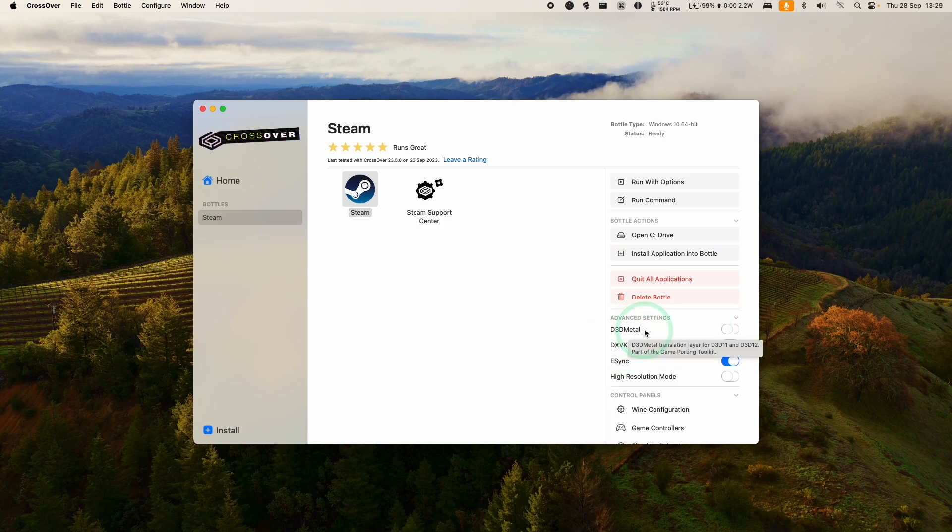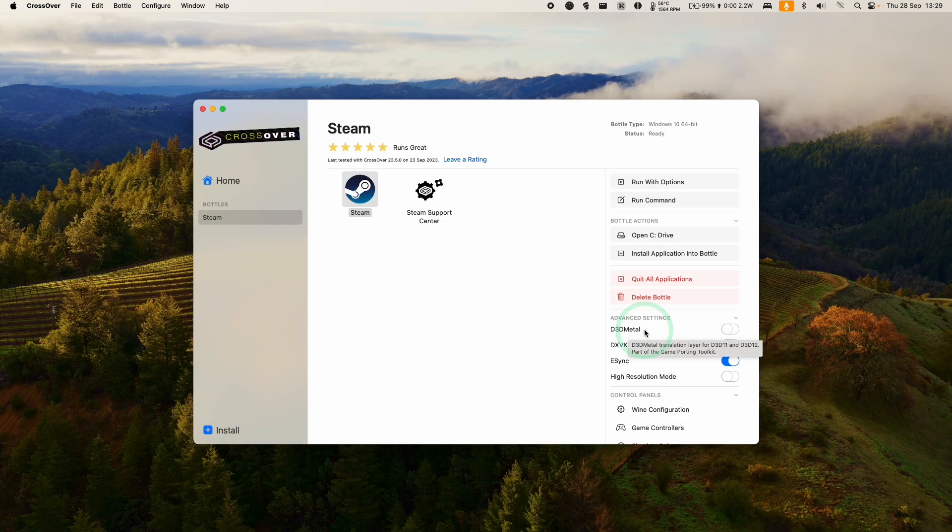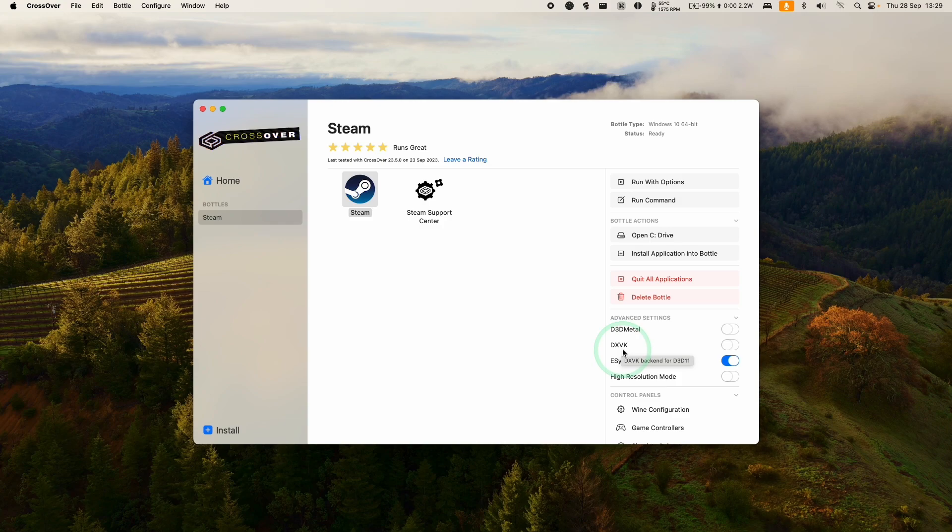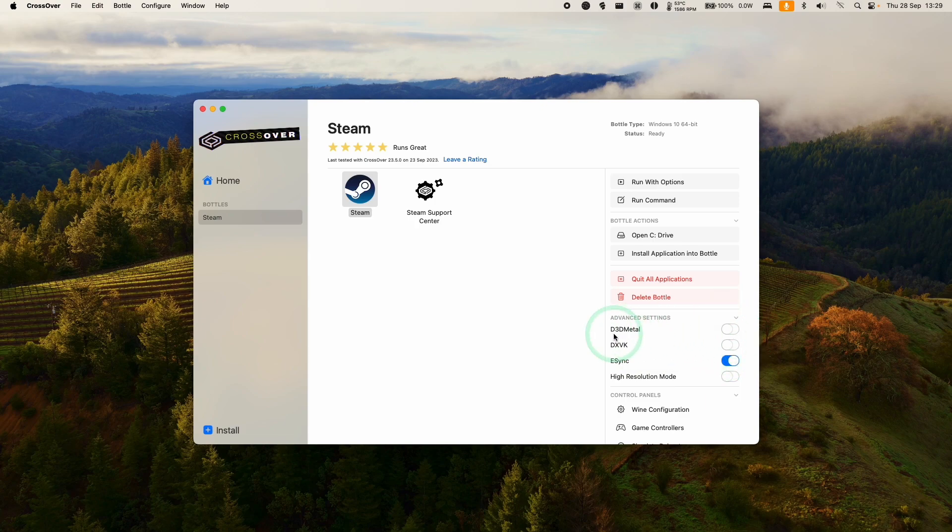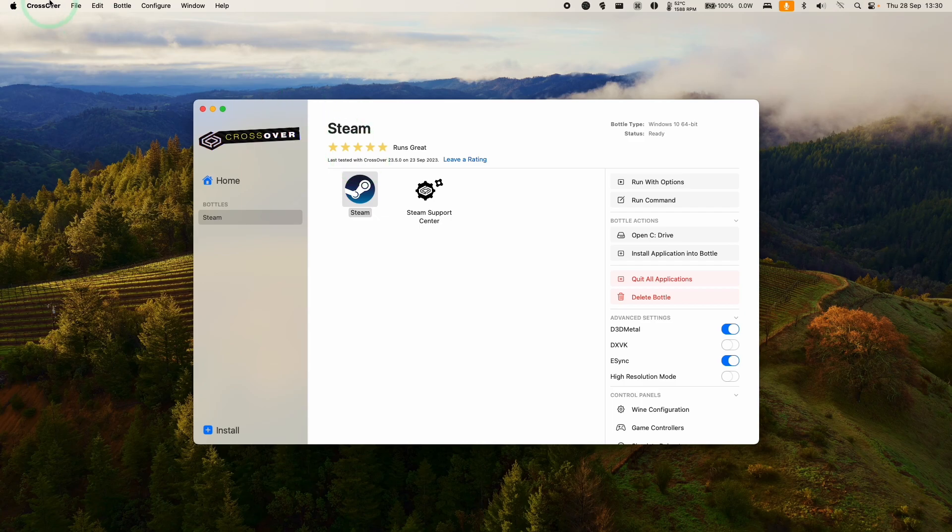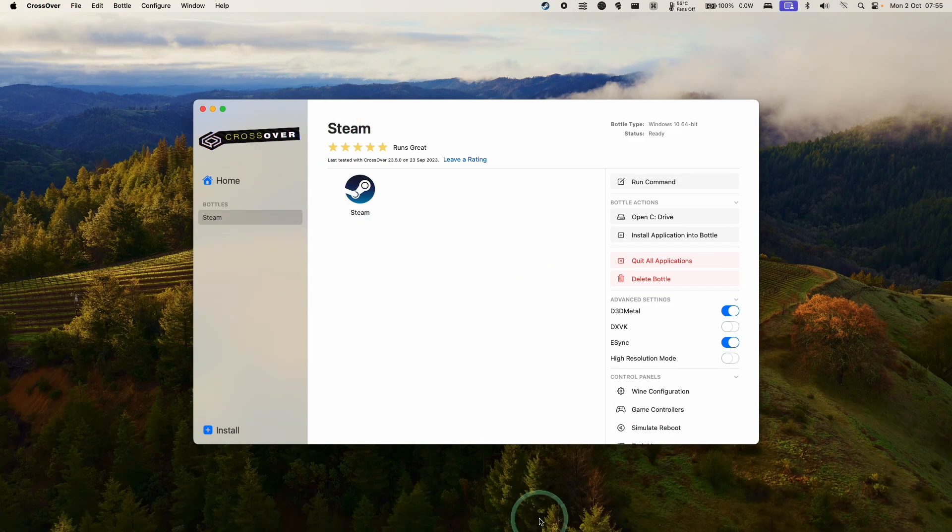We have two options here which we can run the game through. D3D Metal, which uses Game Porting Toolkit, translates DirectX 11 and 12 into Metal. Or we have the option for DXVK, which translates DirectX 11 into Vulkan, and then MoltenVK turns that into Metal. You should experiment with which one works best for you. I'm going to be testing out D3D Metal, as this tends to work a lot better with DirectX 11 and 12 games.